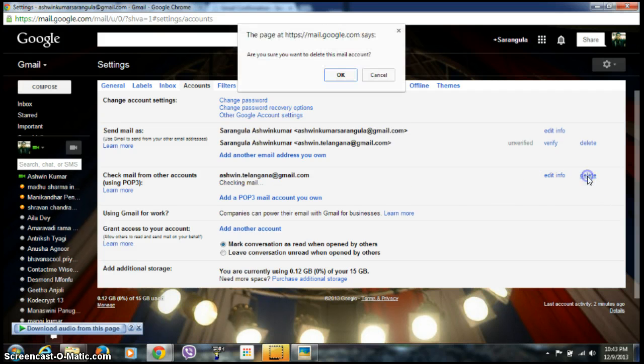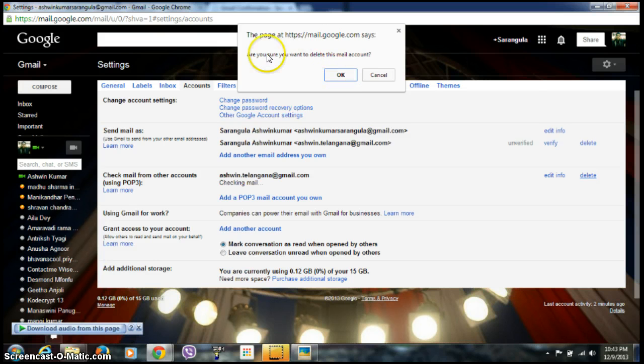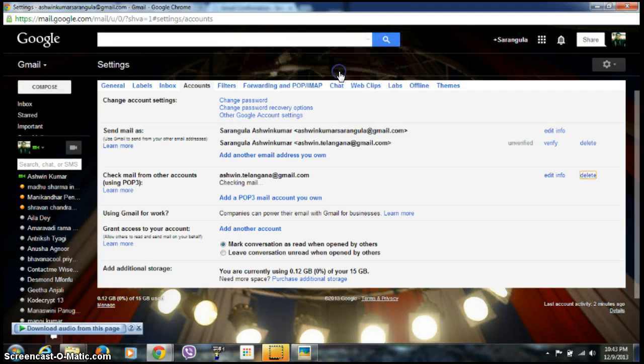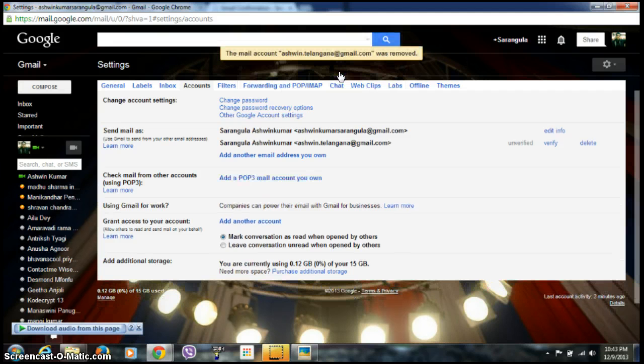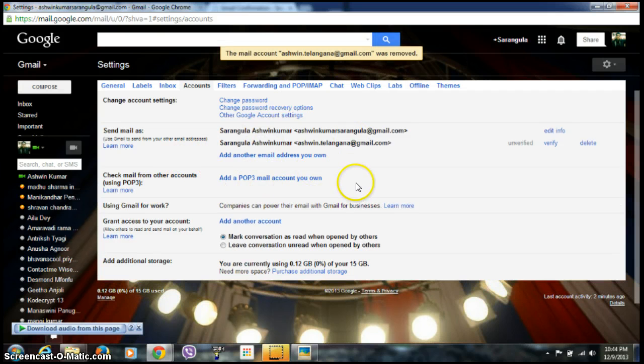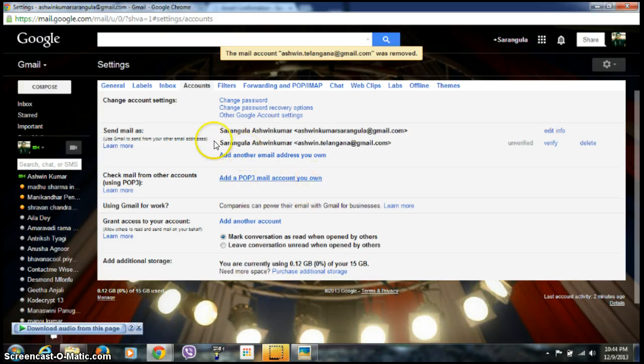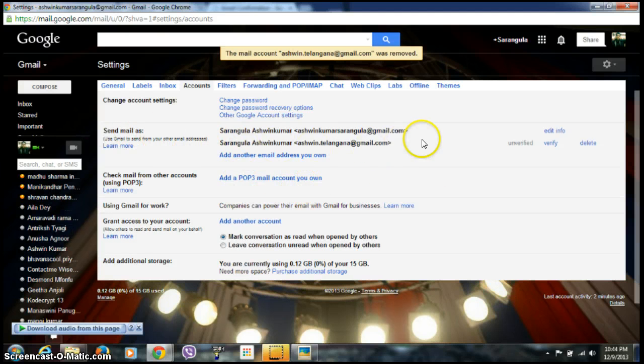I'm clicking on Delete. It will pop up asking 'Are you sure you want to delete this mail account?' Click OK. It's being removed, and you can even remove it here.